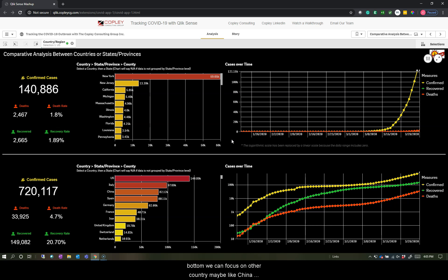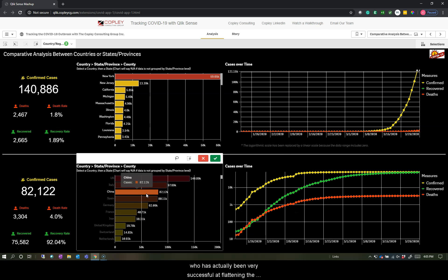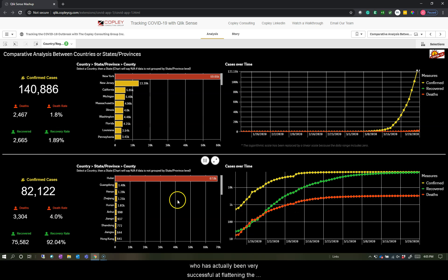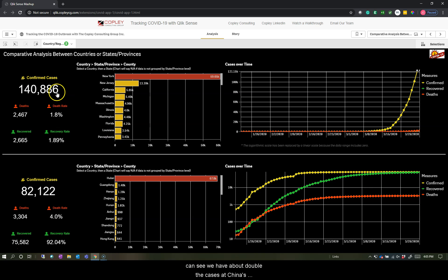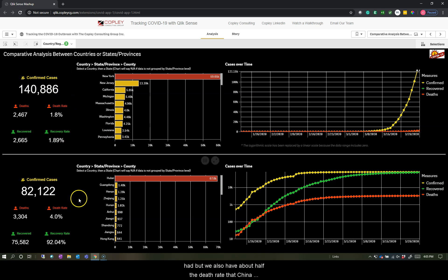And on the bottom, we can focus on another country, maybe like China, who has actually been very successful at flattening the curve. So we can see we have about double the cases that China has had, but we also have about half the death rate that China has had as well.